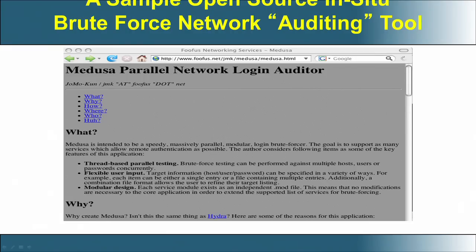There are many other open source tools which can do a brute force cracking of the password. This is one brute force network auditing tool which can do this.